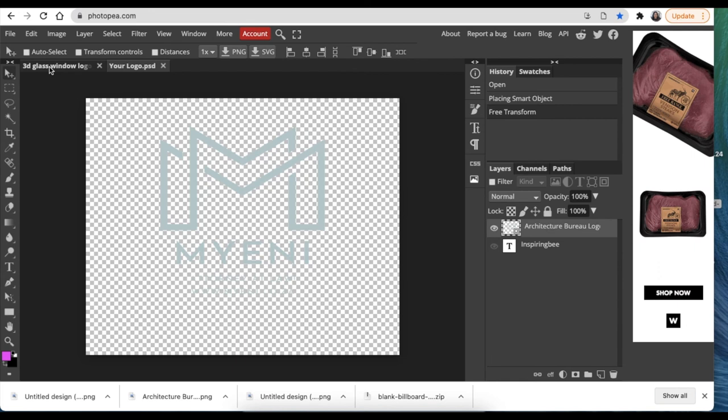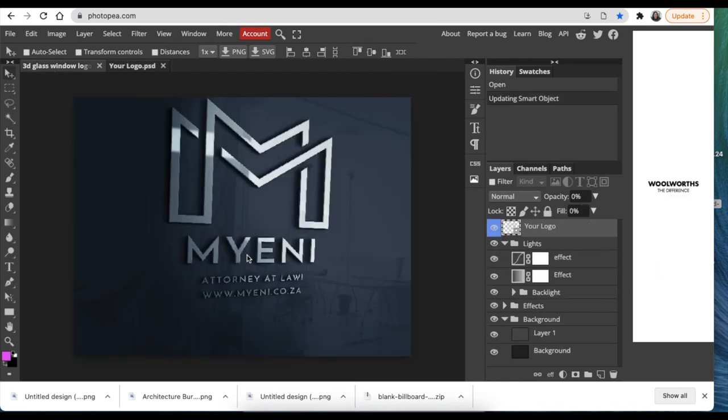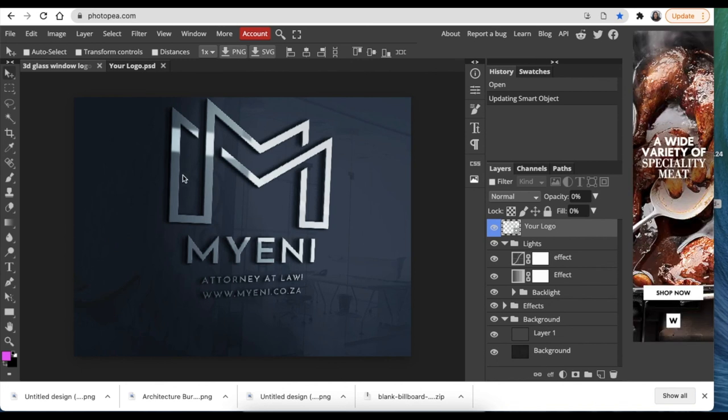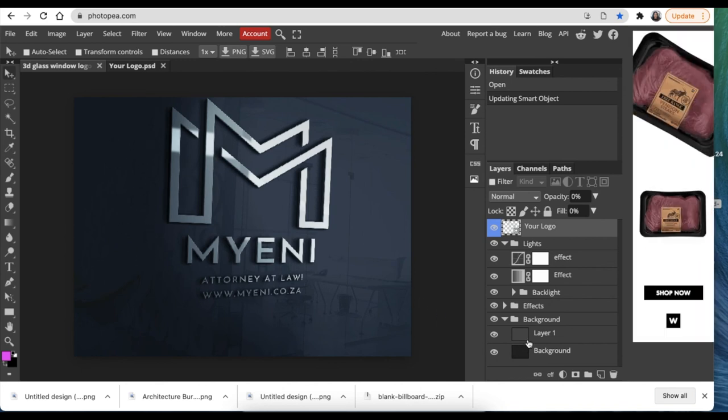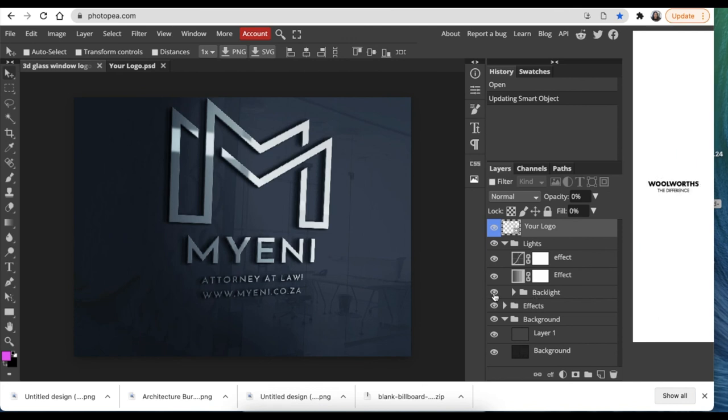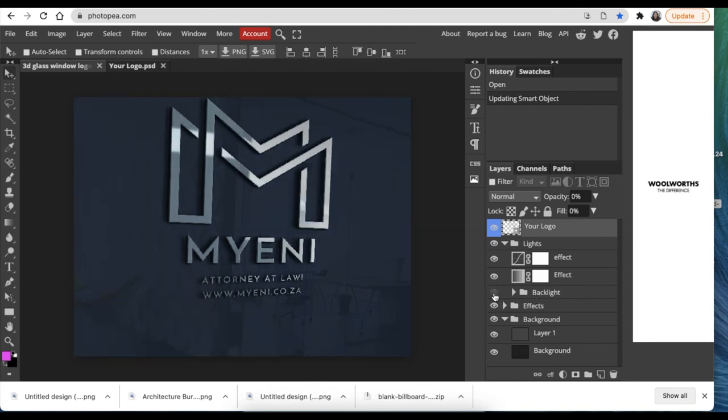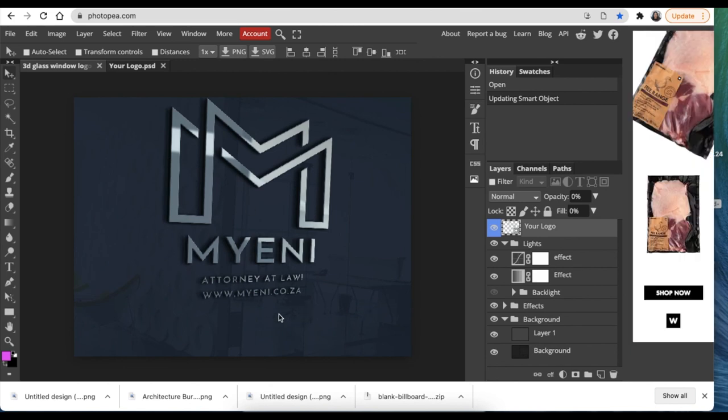It looks so nice. I'll just bring it a little bit down. The last thing I want to show you is how to take away the darkness. Just where it says backlight, you can always click once and it takes away the darkness on the left-hand side and your logo looks nice and beautiful like that.